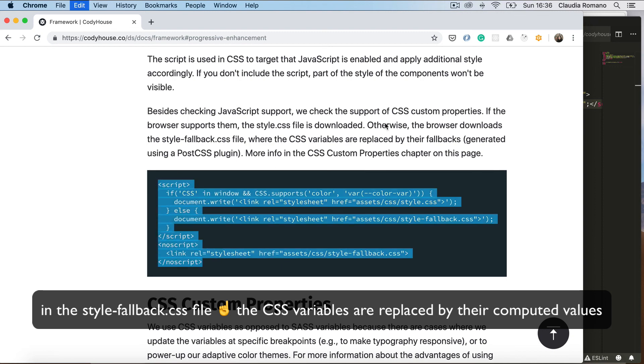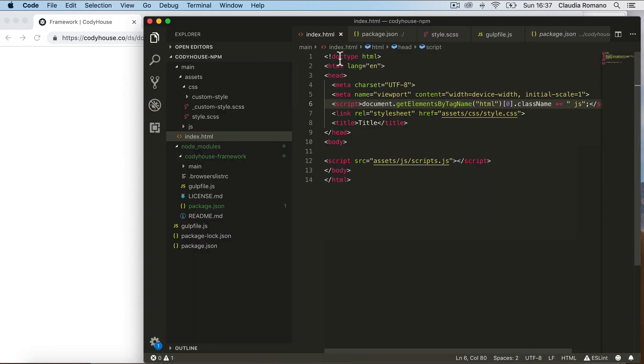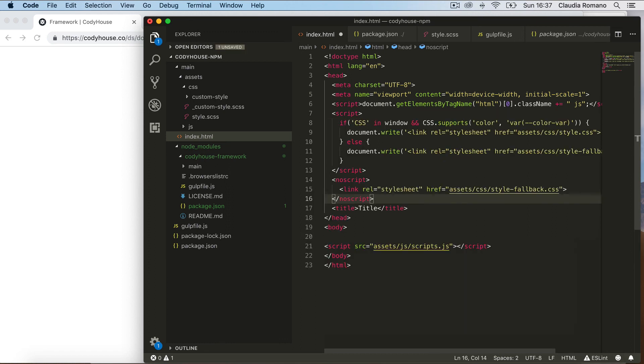So let me copy this, and you can paste it in the head of your document. So remove the link for your style file and replace it with the script.